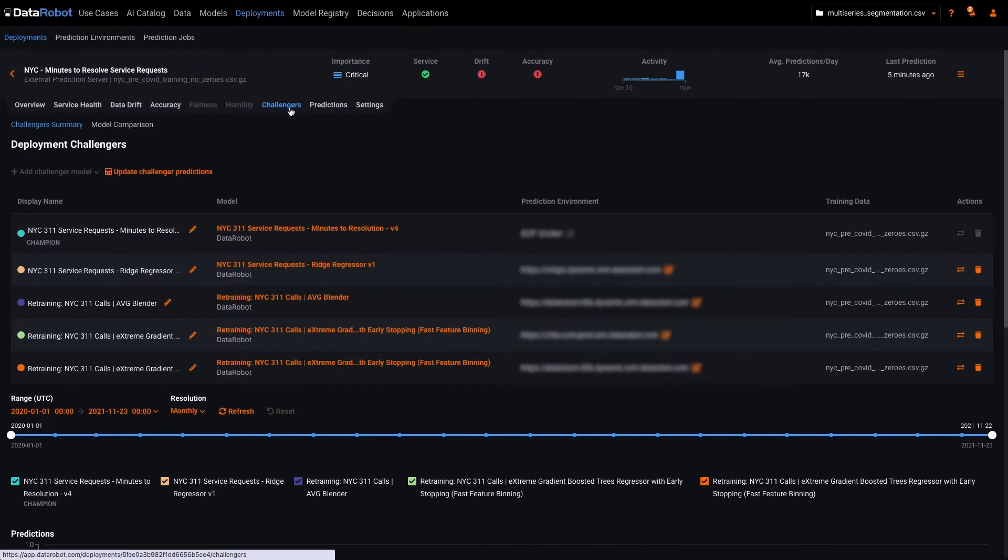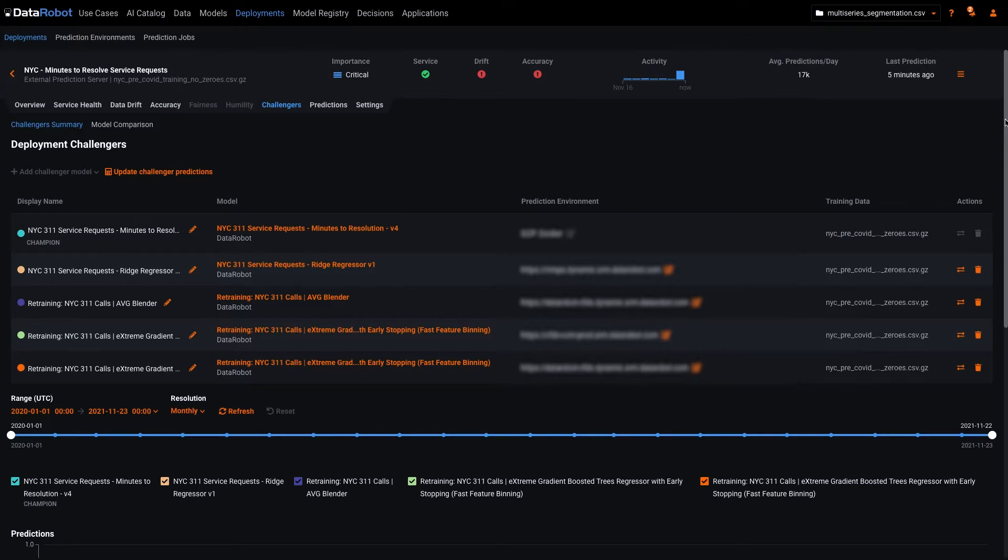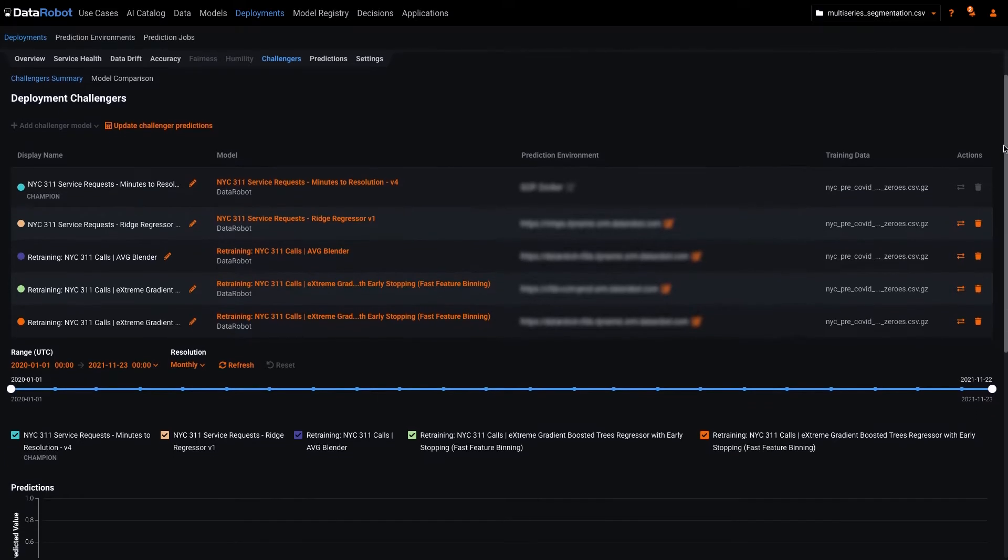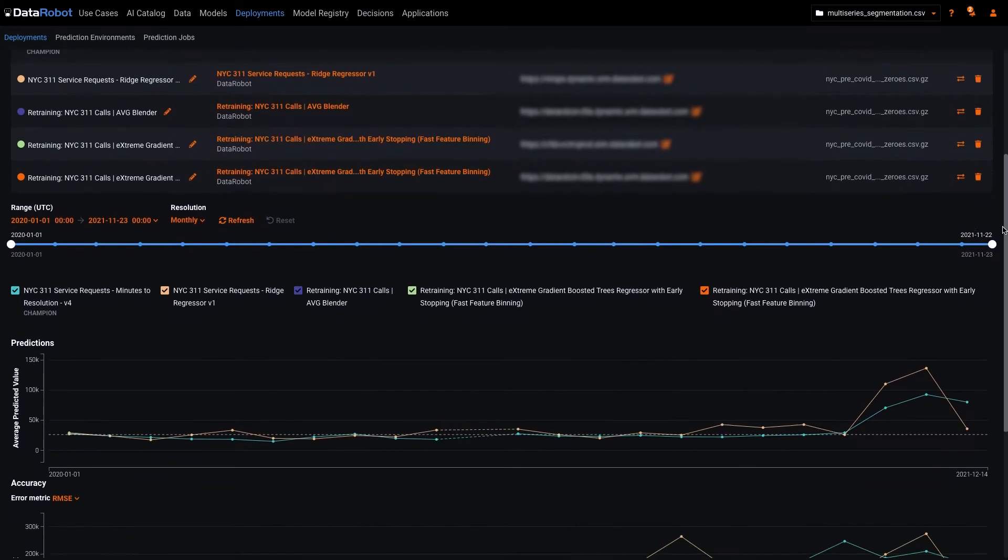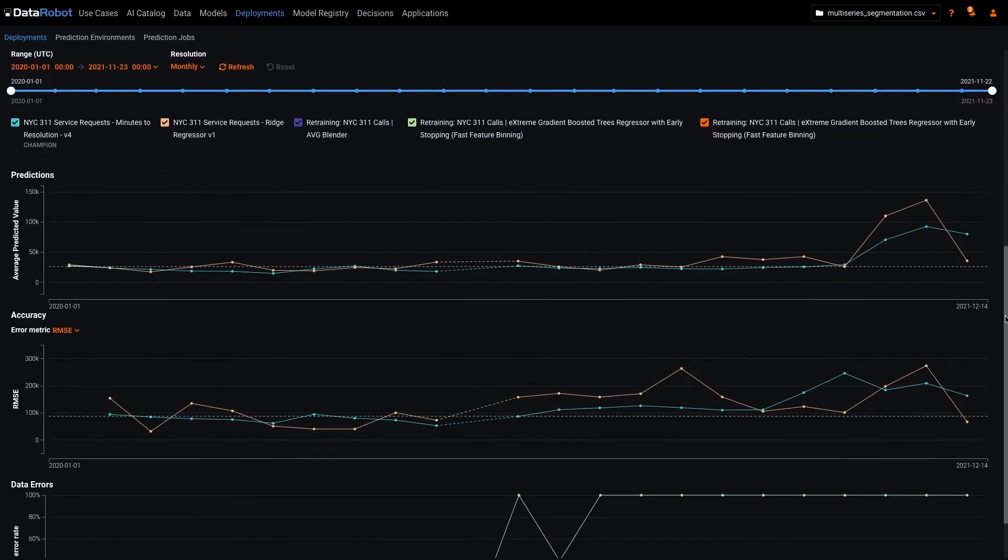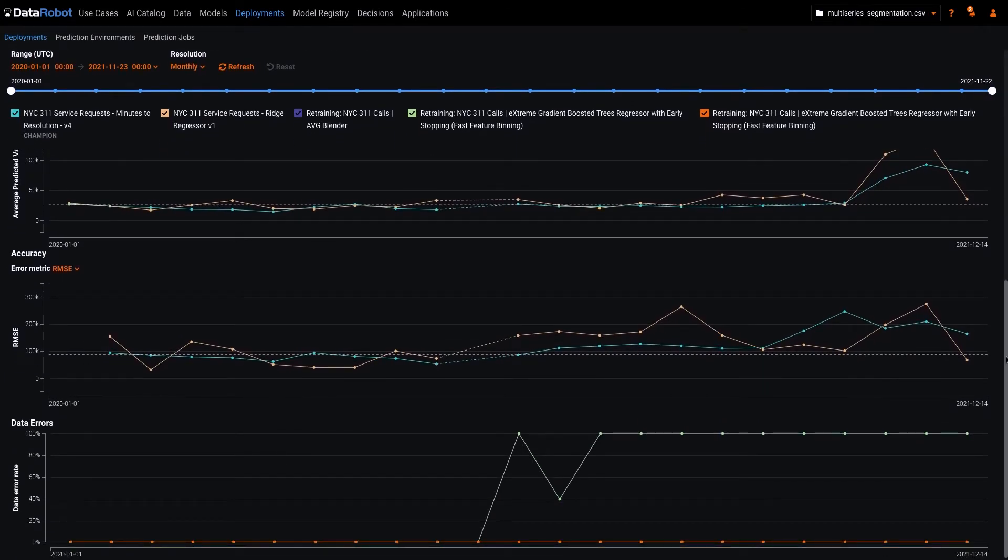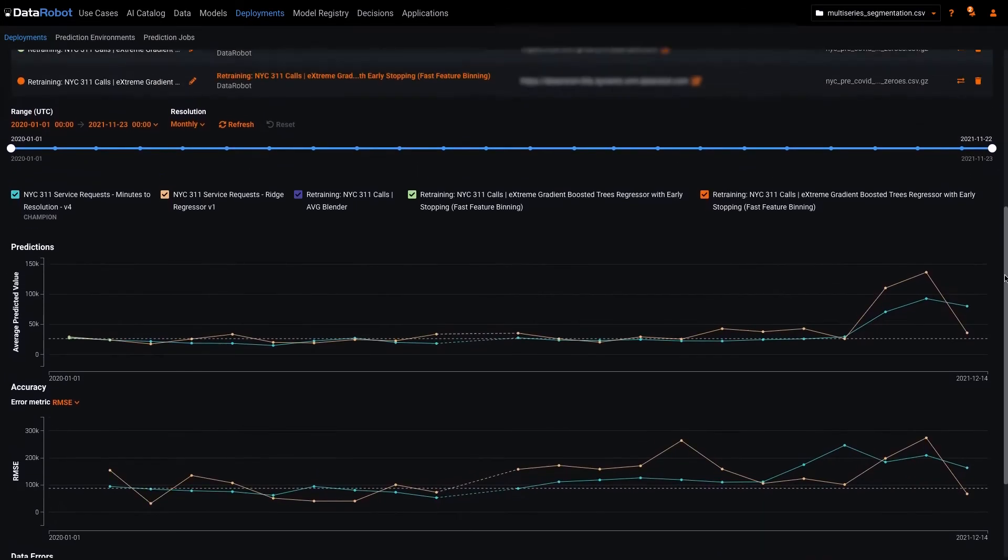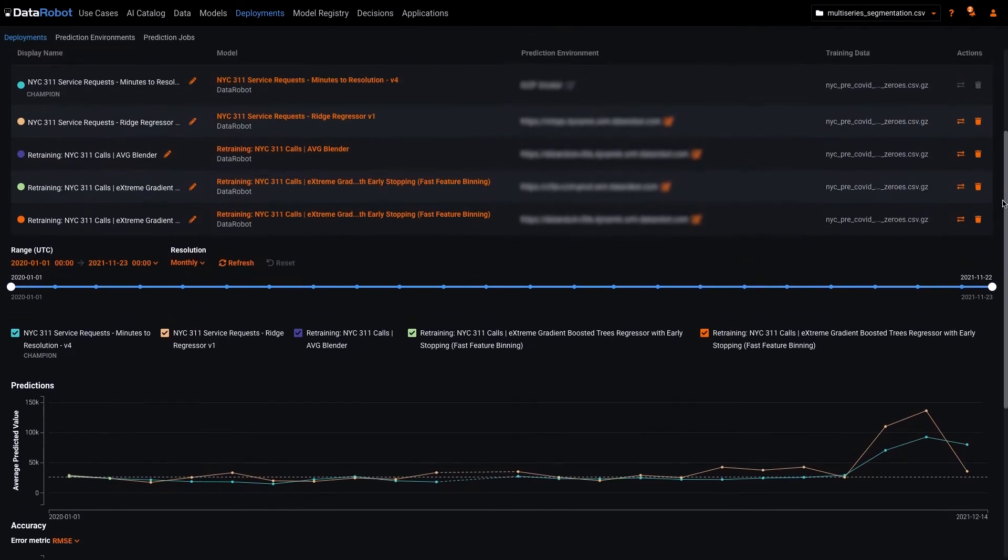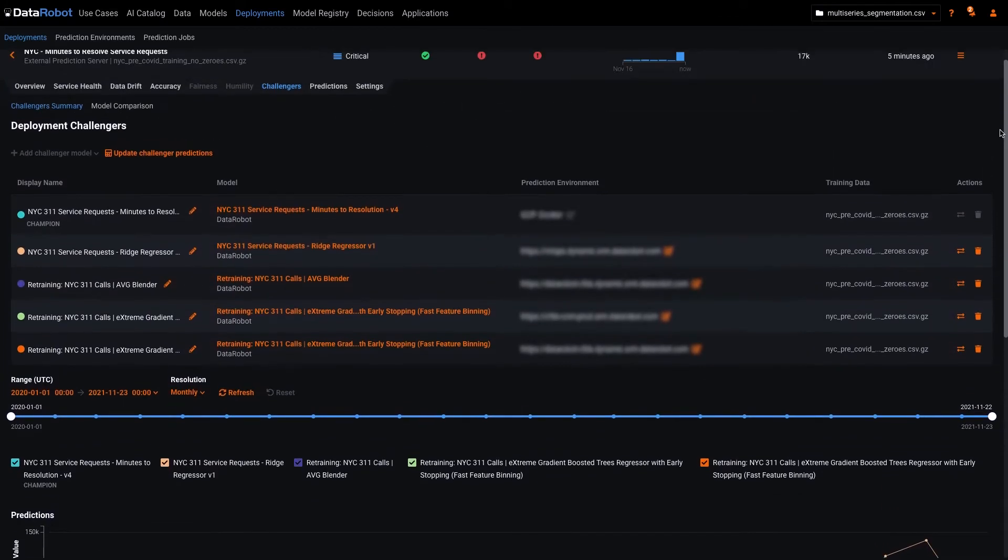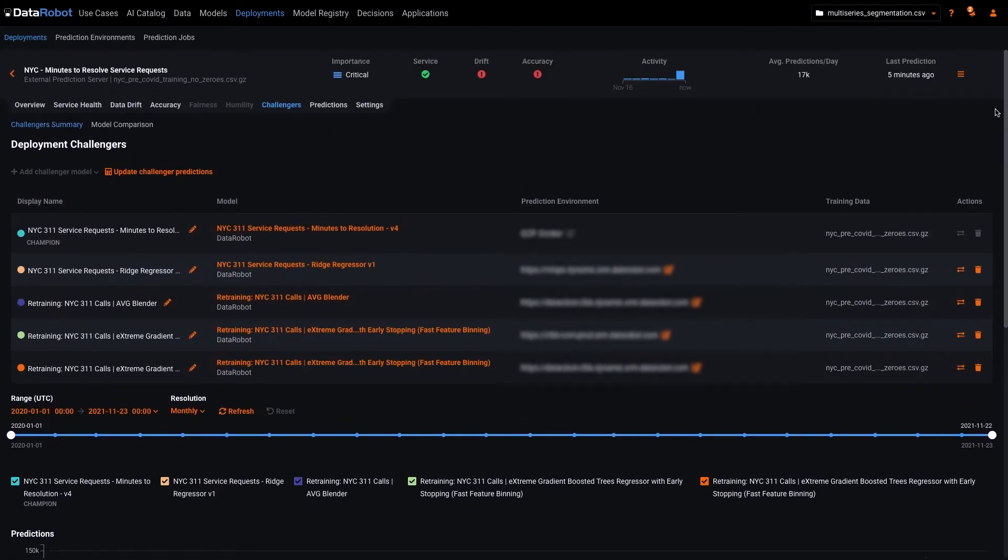In 7.3 we are enhancing our capability of that final step, deciding if a model is ready to promote to champion. Our challenger framework can assess a suite of models over time for predictions, accuracy, and the ability to handle data quality issues. With 7.3 we are expanding the set of insights to include more direct comparison between the champion and a challenger.